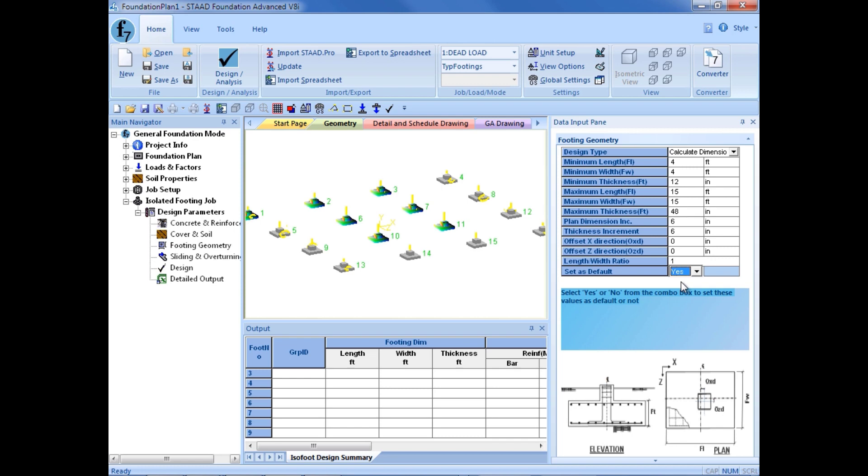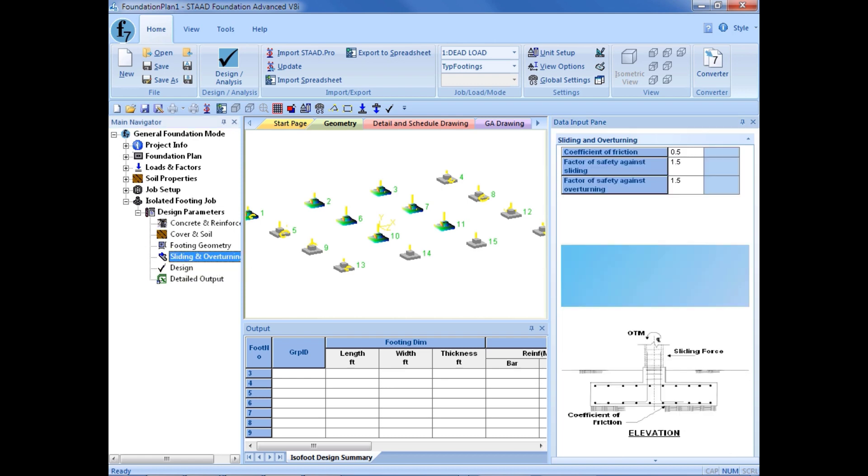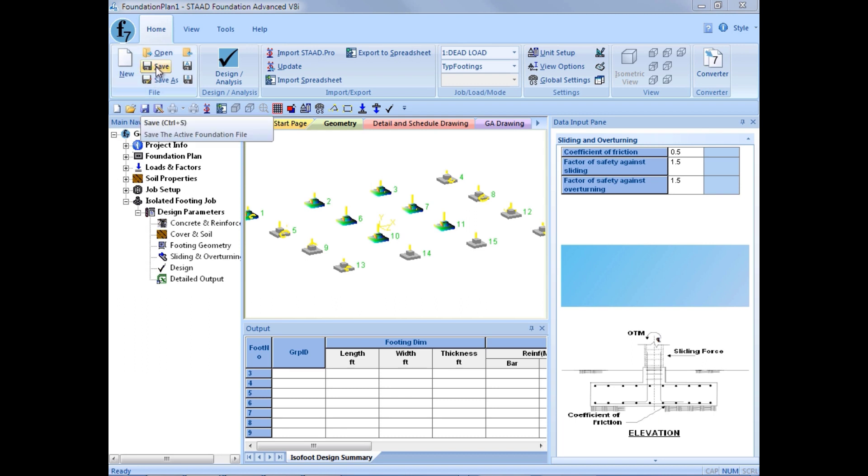The last parameter we are going to enter is our sliding and overturning factors. These are basically your factors of safety that you are going to be using against those types of stability checks. We are going to enter a coefficient of friction of 0.5 again as recommended by our geotechnical engineer. And we are going to enter a factor of safety against sliding and overturning and we are going to leave those set to the default of 1.5. Now before we go ahead and design it is always good practice to save your model to make sure all of your changes are captured.